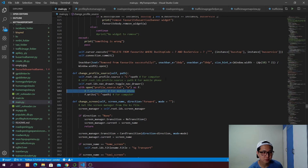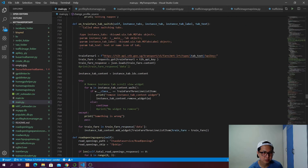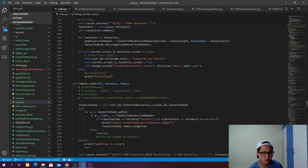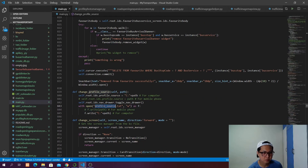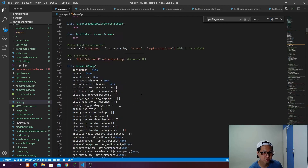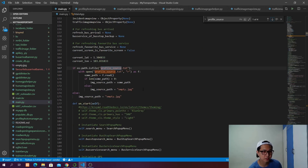As we select the image, it's going to change the path and update the profile_source.txt. When it's updated, we can open it up and read the actual image source path the next time when you are trying to open or run this app.